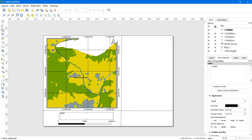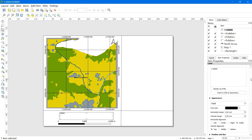In the same label we can also add the coordinate reference system information — in my case it is WGS 84 UTM Zone 44 North.